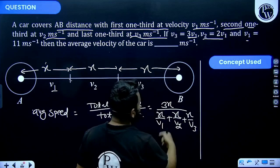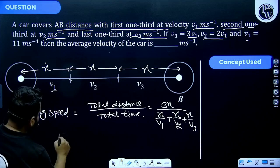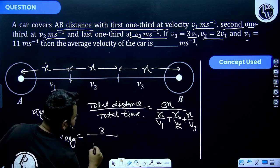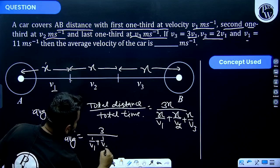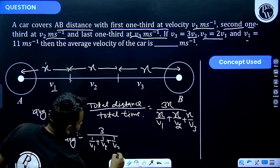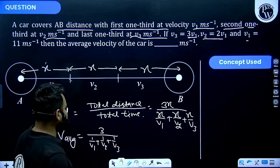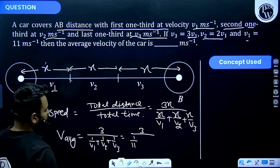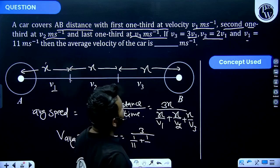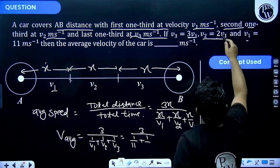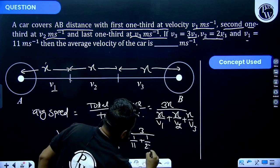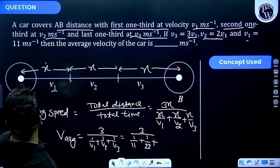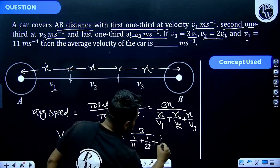We can cancel X from numerator and denominator. Our formula becomes: average speed equals 3 divided by (1/V1 + 1/V2 + 1/V3). Now substituting values: V1 equals 11, V2 equals 2V1 which is 2 times 11 equals 22, and V3 equals 3V1 which is 3 times 11 equals 33.